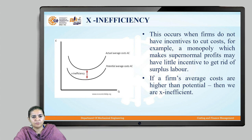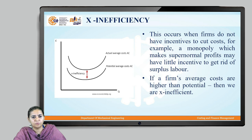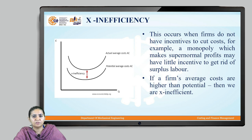The next type is X inefficiency. This is a measure of inefficiency when the actual average costs are much higher than the potential average costs. This occurs when firms are not in a position to provide incentives to cut down costs. For example, a monopoly may be earning supernormal profits but spending very little on incentives to get rid of surplus labor. On the graph, when the actual average cost is plotted much higher than the potential average cost, we say the system is X inefficient.